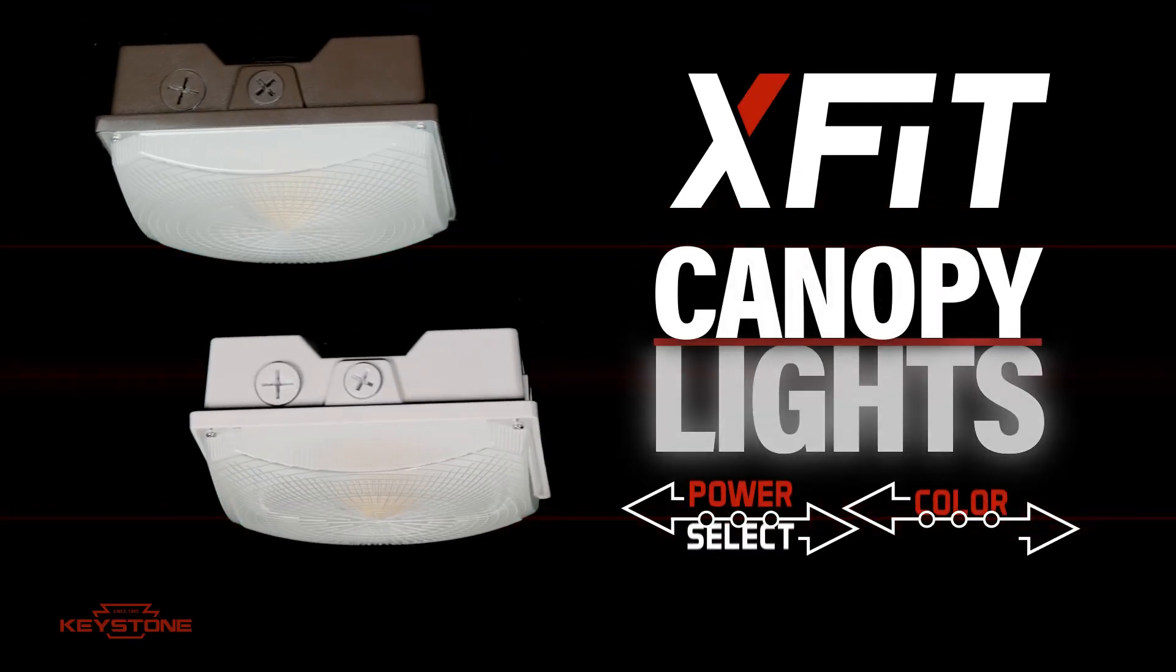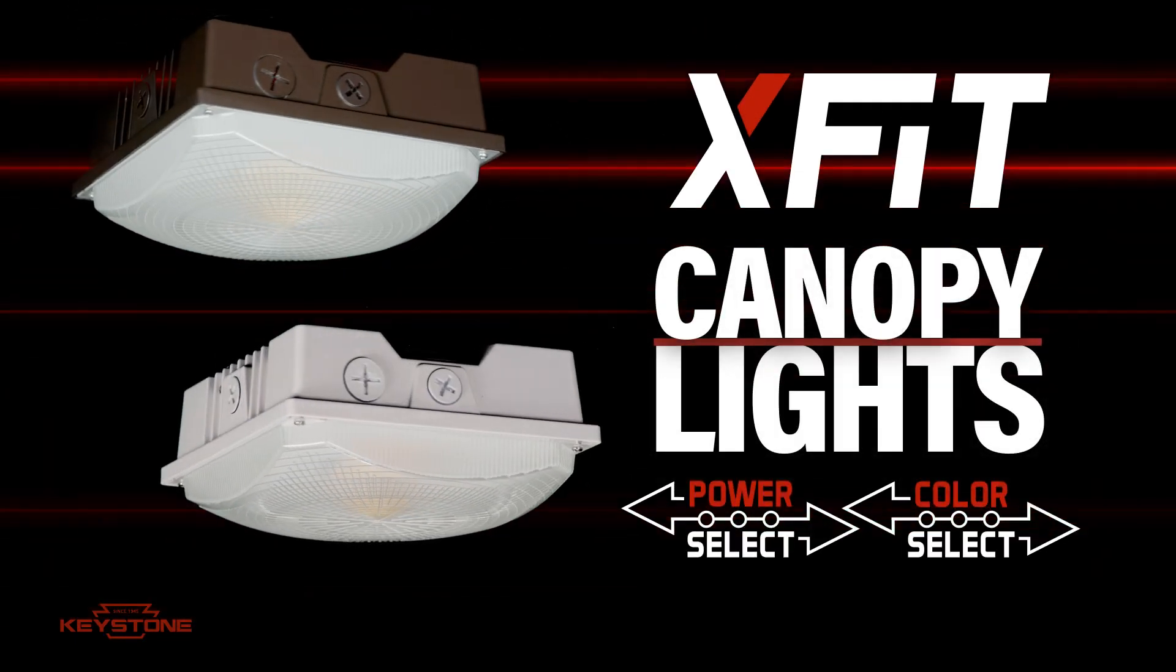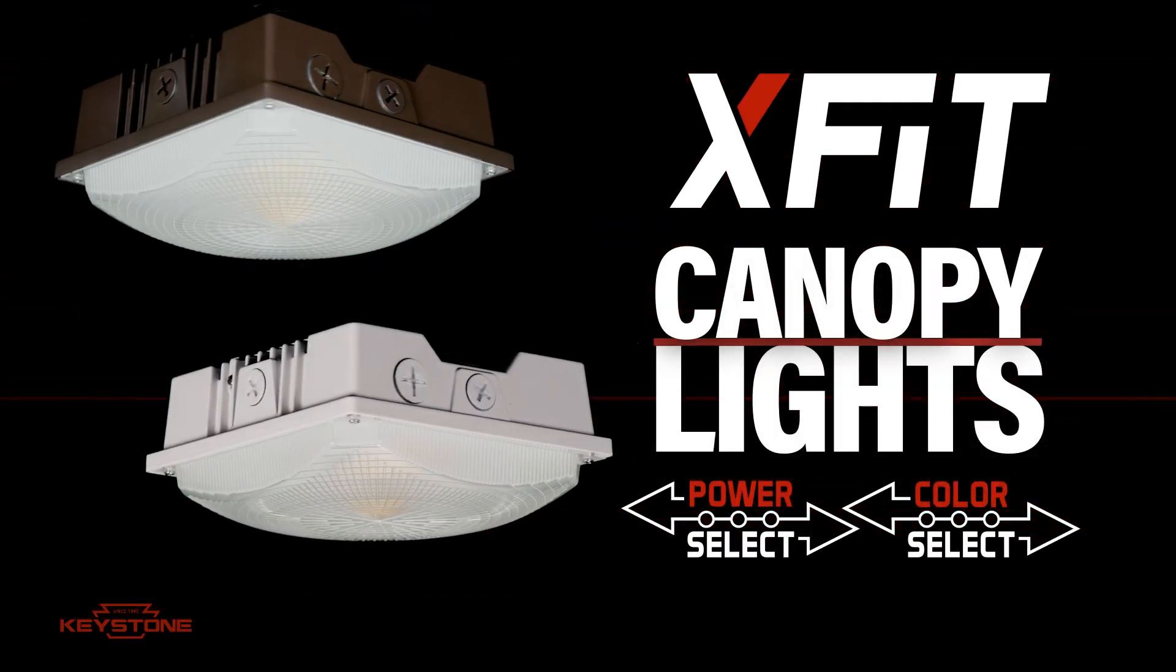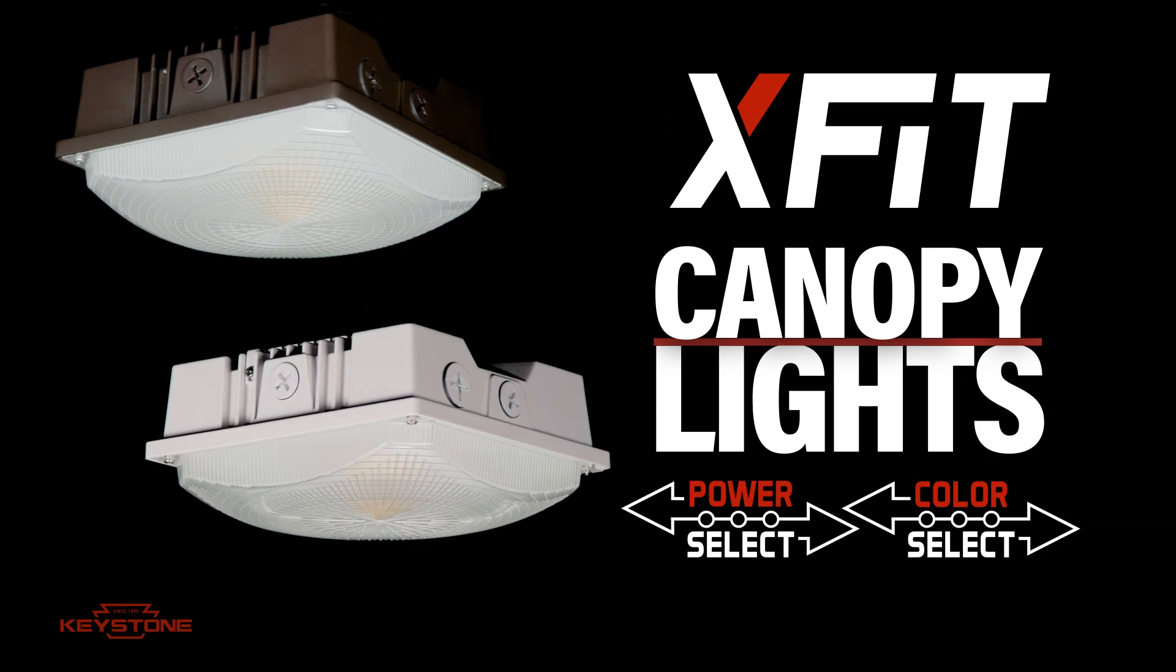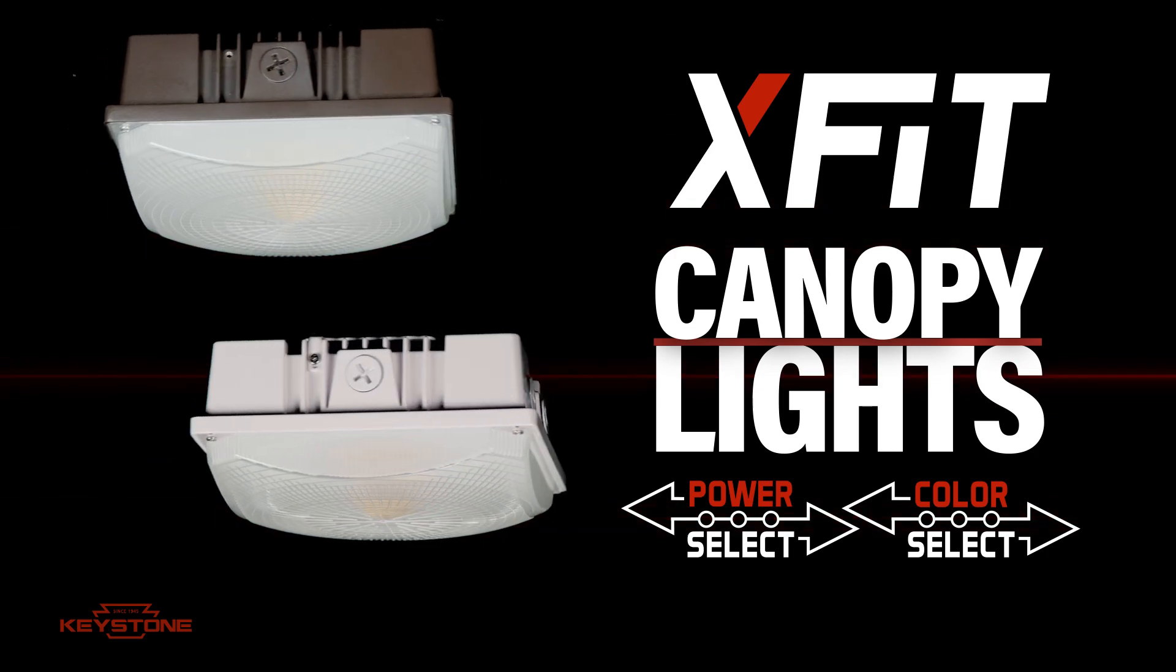Introducing Canopy fixtures from Keystone. With a wide variety of features and capabilities, they're perfect for covered outdoor spaces.